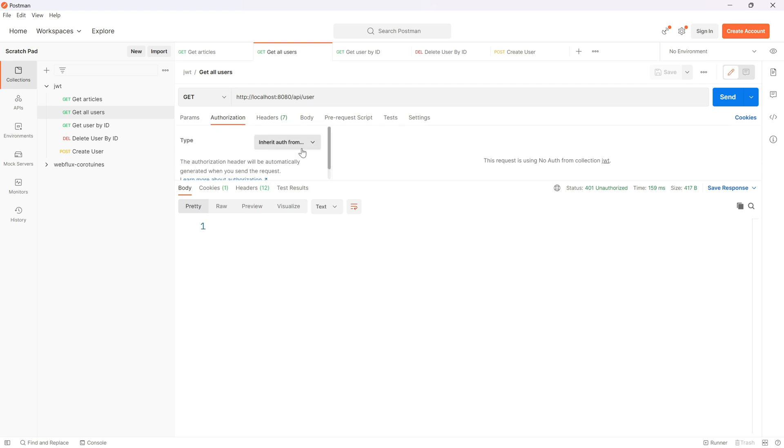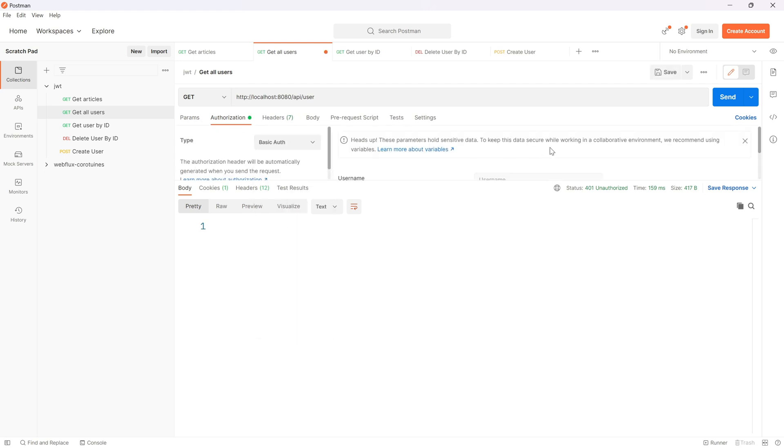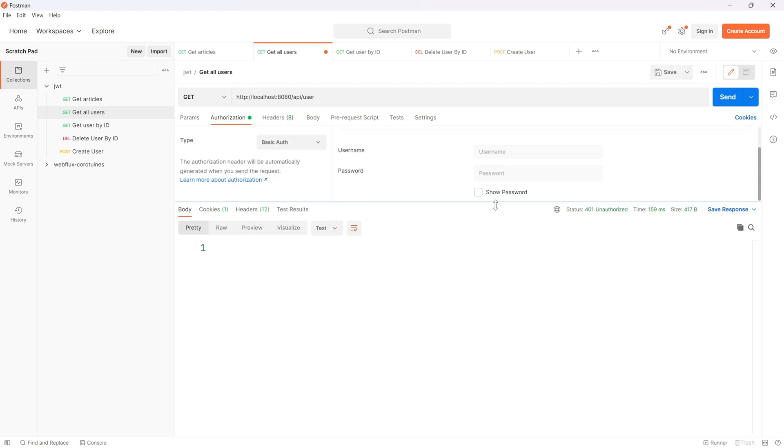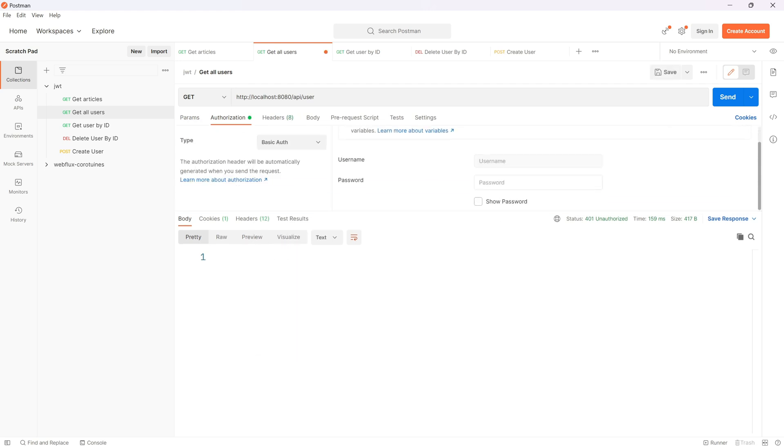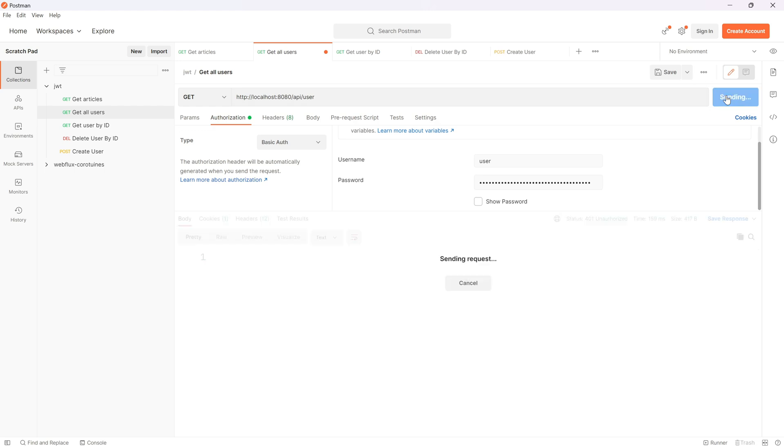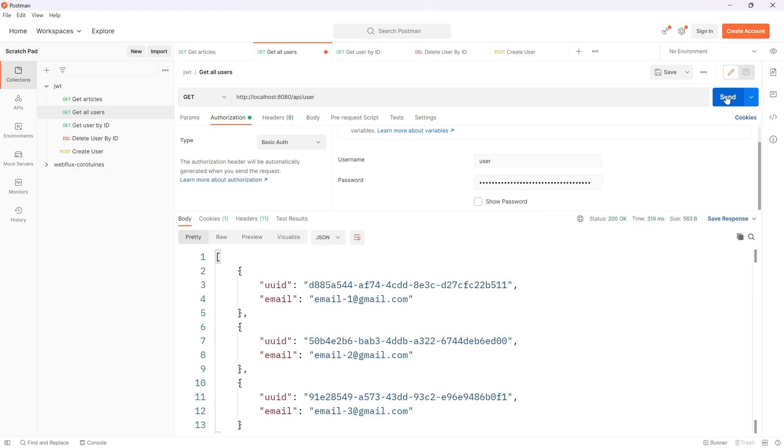To bypass that, you would have to go to Authorization, Basic Auth. As the username we must specify user, and as the password the password that was generated. Let's hit send once again, and this time we can see that everything is working fine.